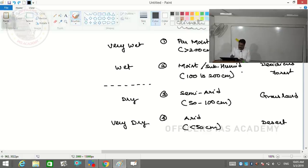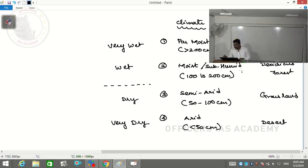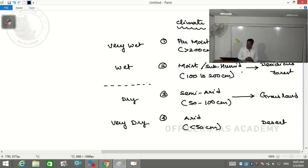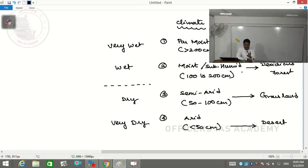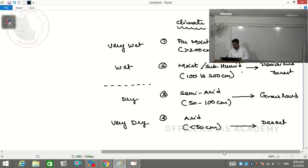The link between climate and biome: par moist climatic condition produces evergreen forest, also called rainforest. Moist or humid climate produces deciduous type of forest. Semi-arid climate produces grassland as the prevalent vegetation. And deserts are located in arid locations. So if you know what type of climate a place experiences, you can identify the type of forest or biome present.